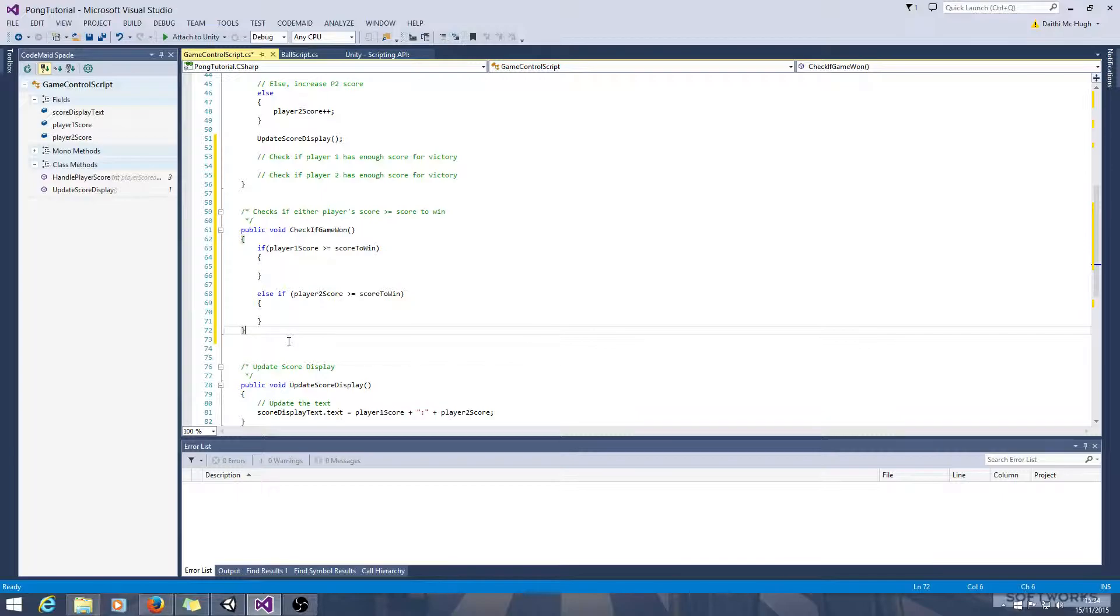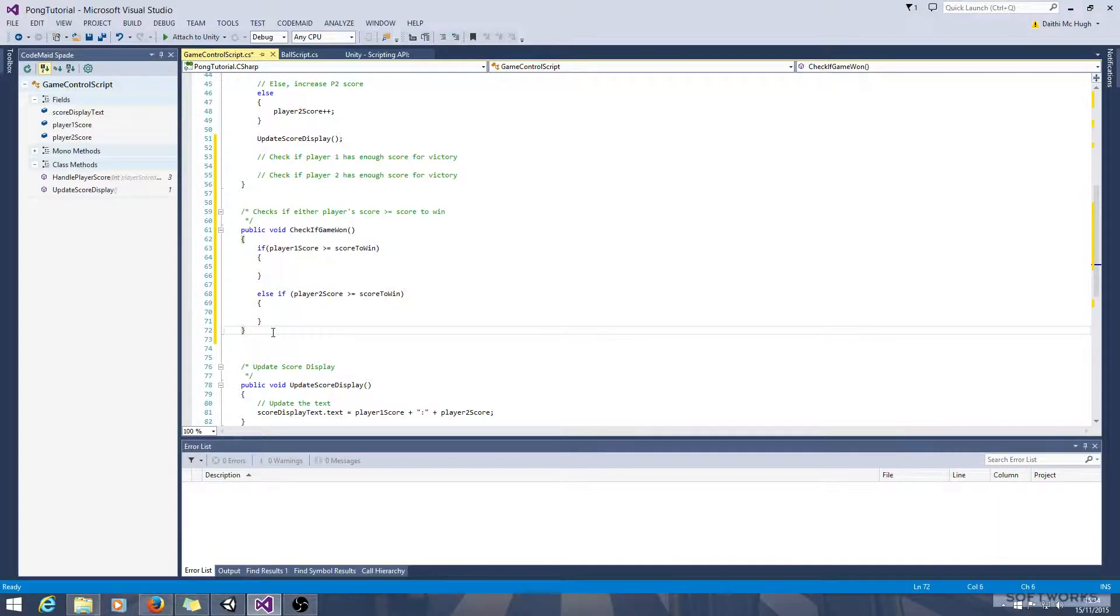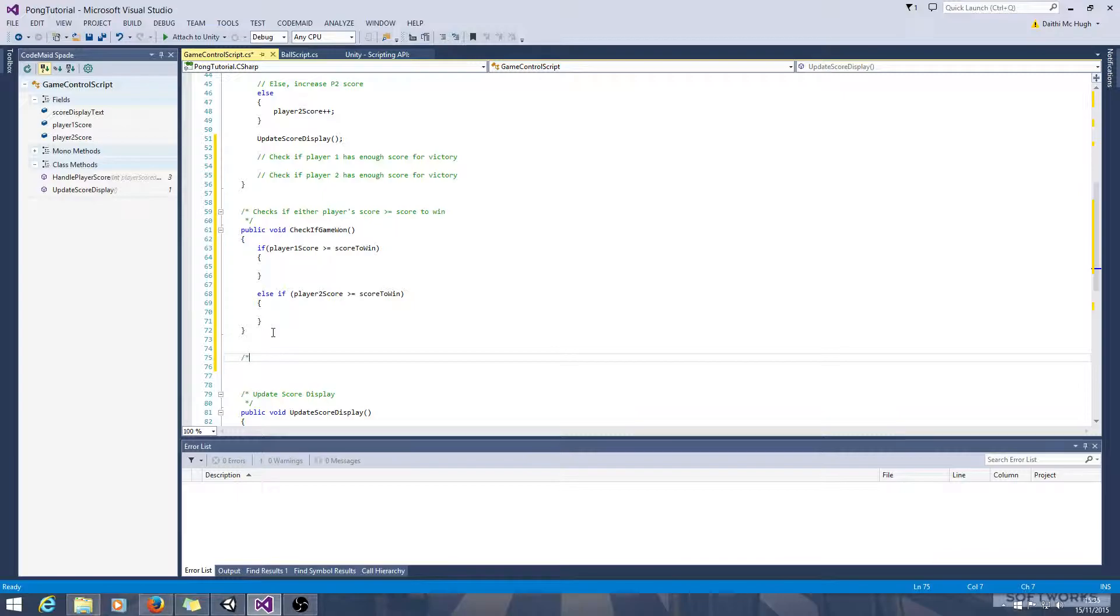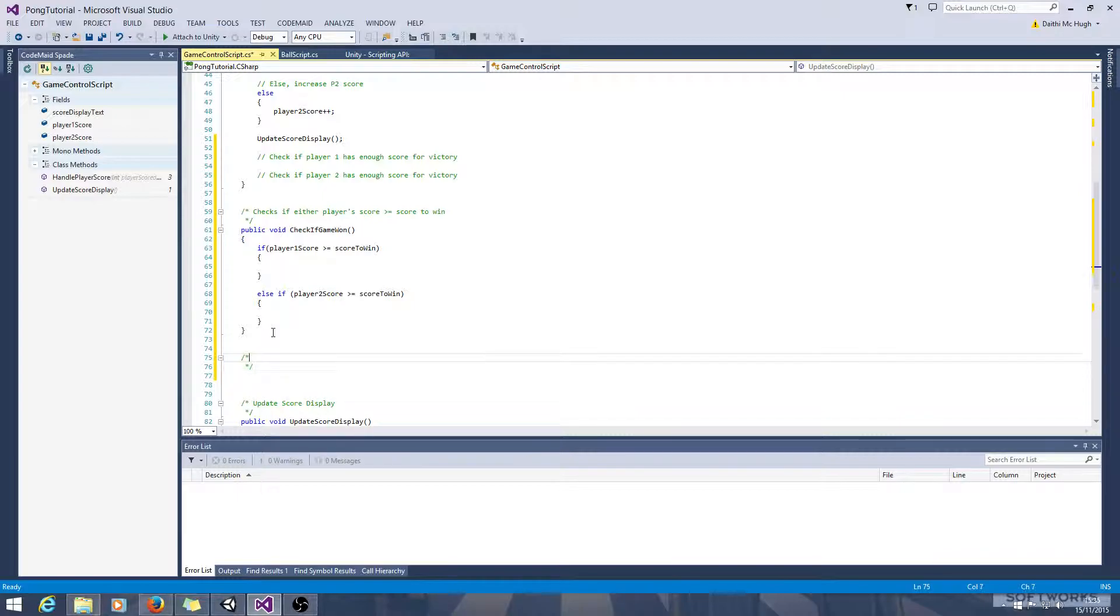So what we're going to do then is we'll call another method that will handle ending the game. It's generally good to split down methods where possible to just handle a single function because it makes them more flexible. So this handles end of game logic.